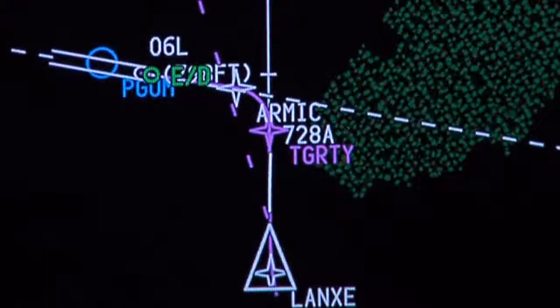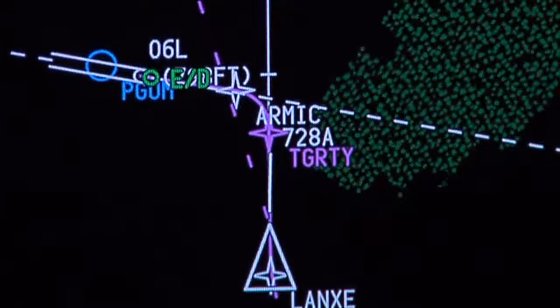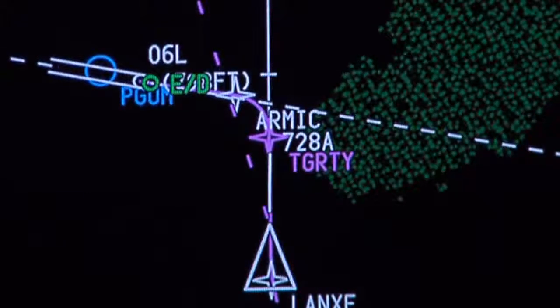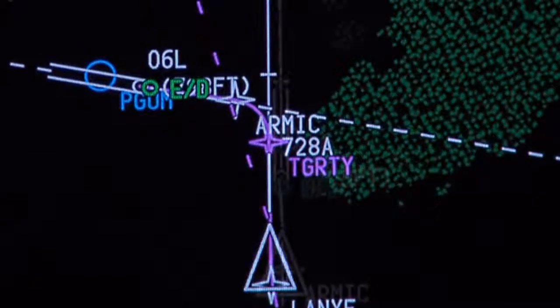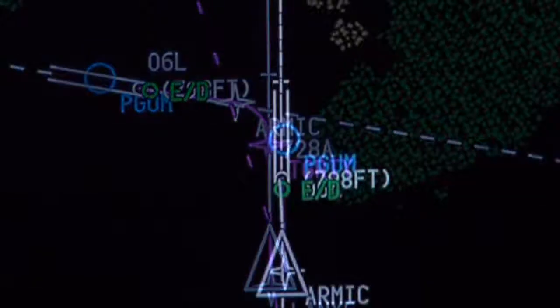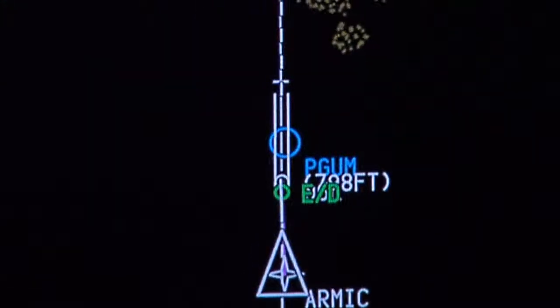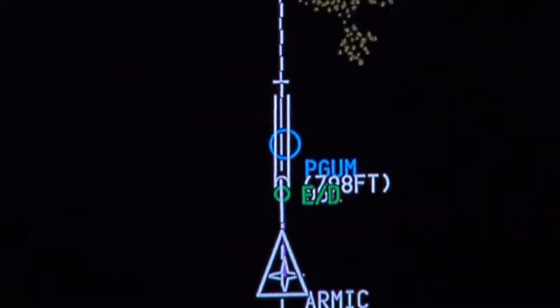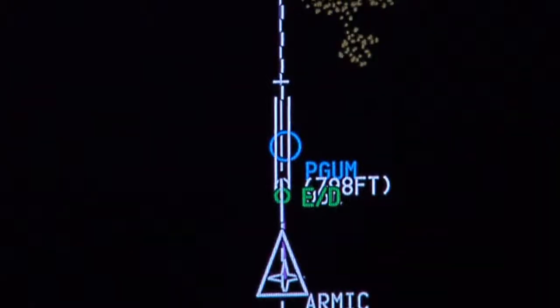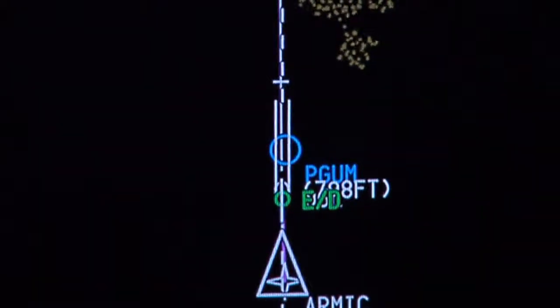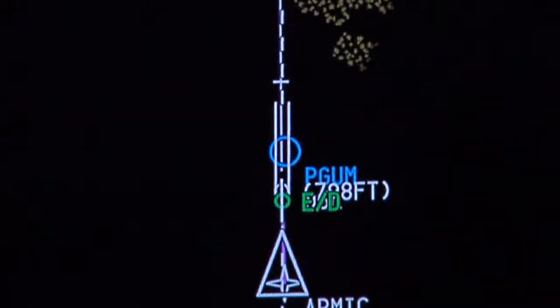RNAV RNP navigation is used for the non-linear portion of the approach, with the airplane automatically switching to the more accurate GLS on final. This use of GLS allows for lower approach minimums than RNP alone would allow.